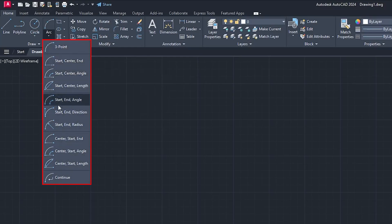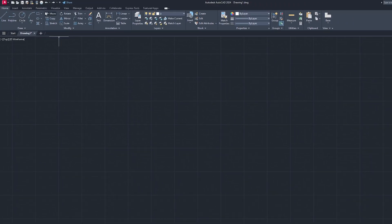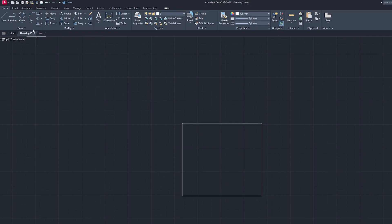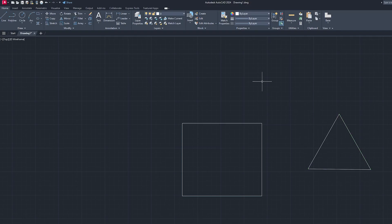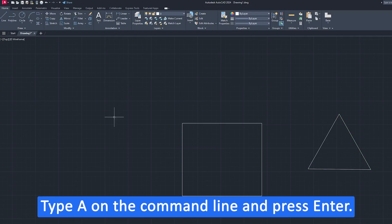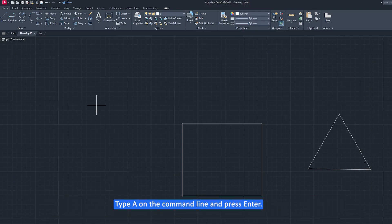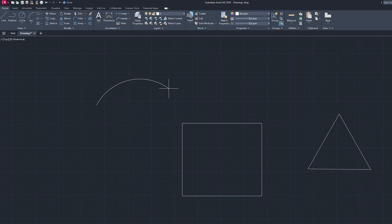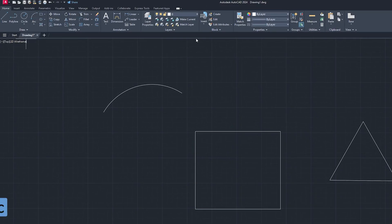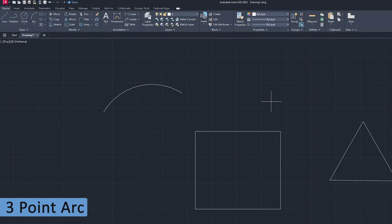All the different varieties of arcs are available there. Let me draw a shape here that's going to help us define the different variants of arcs available in AutoCAD. You can also enable the Arc tool by typing 'A' and then hitting Enter — that's another way to activate the Arc tool.